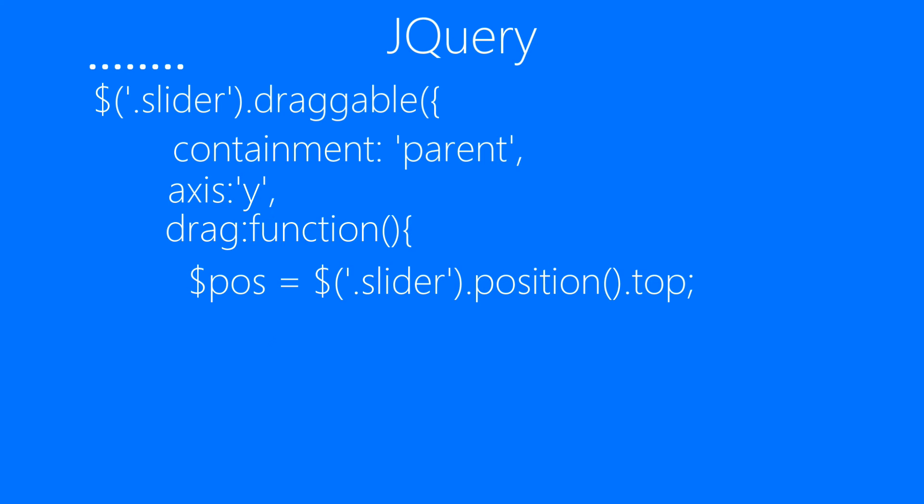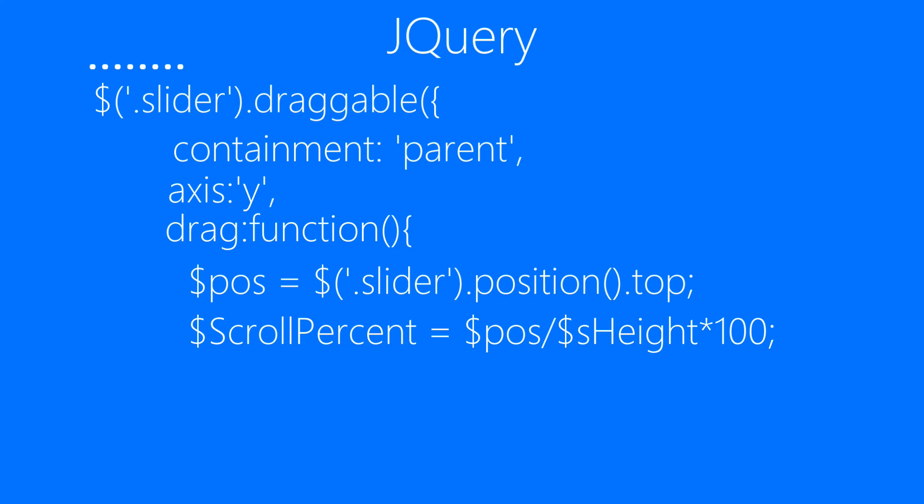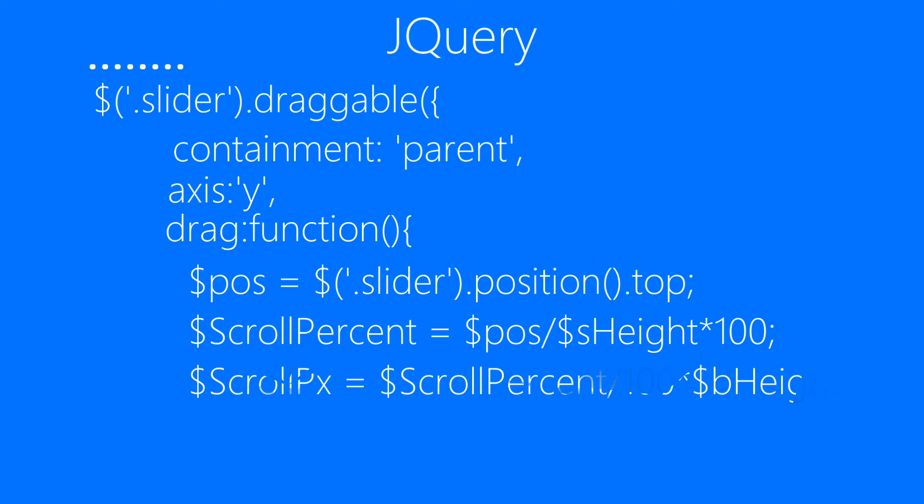Secondly, we'll be calculating the scroll percent, which is equal to position divided by the scroll height times 100. Then we'll be converting the scroll percent into pixels by dividing scroll percent by 100 and then multiplying it with body height.